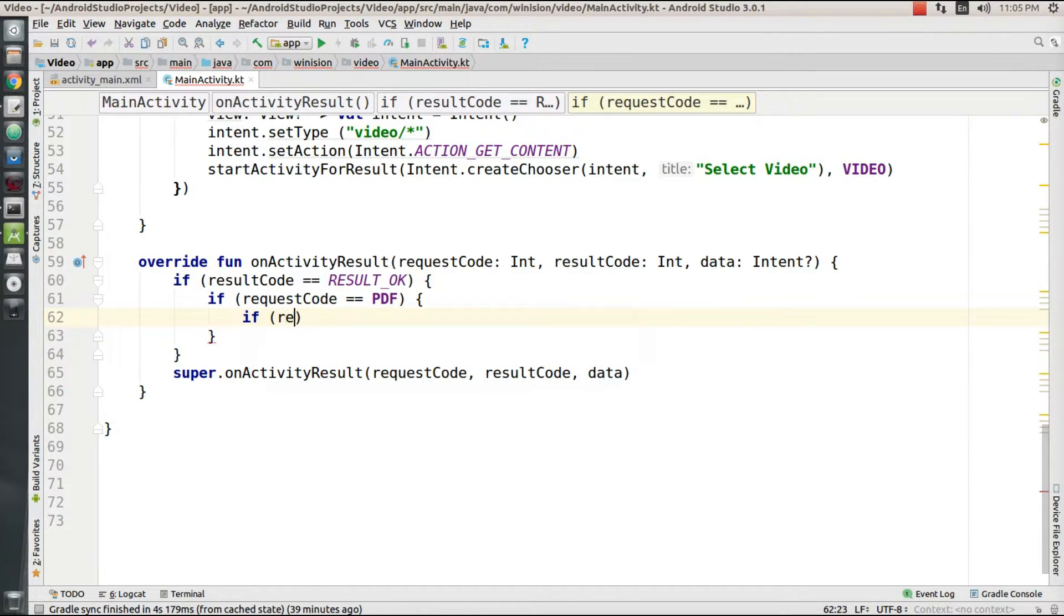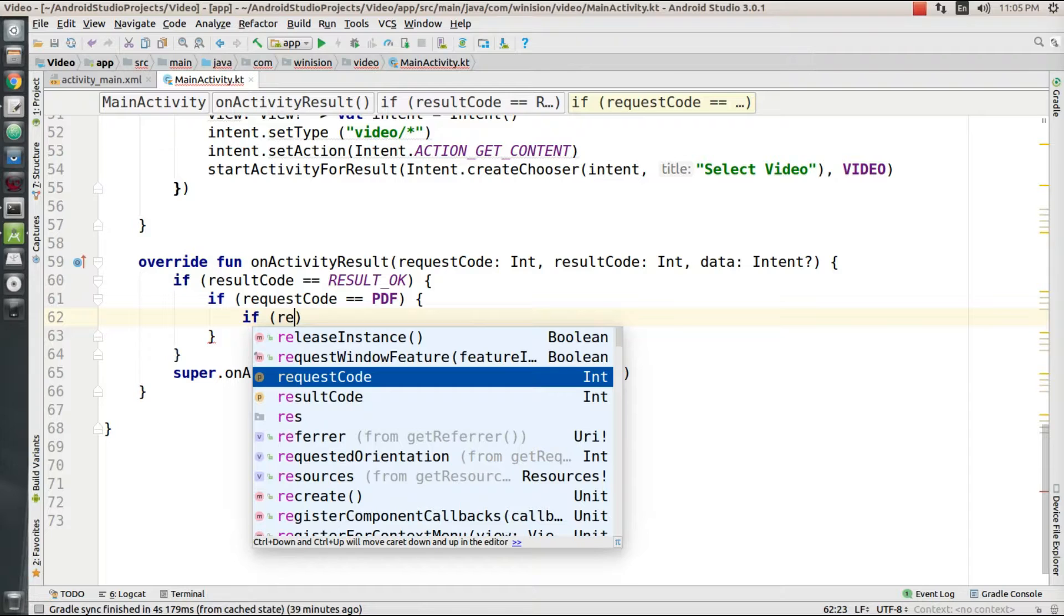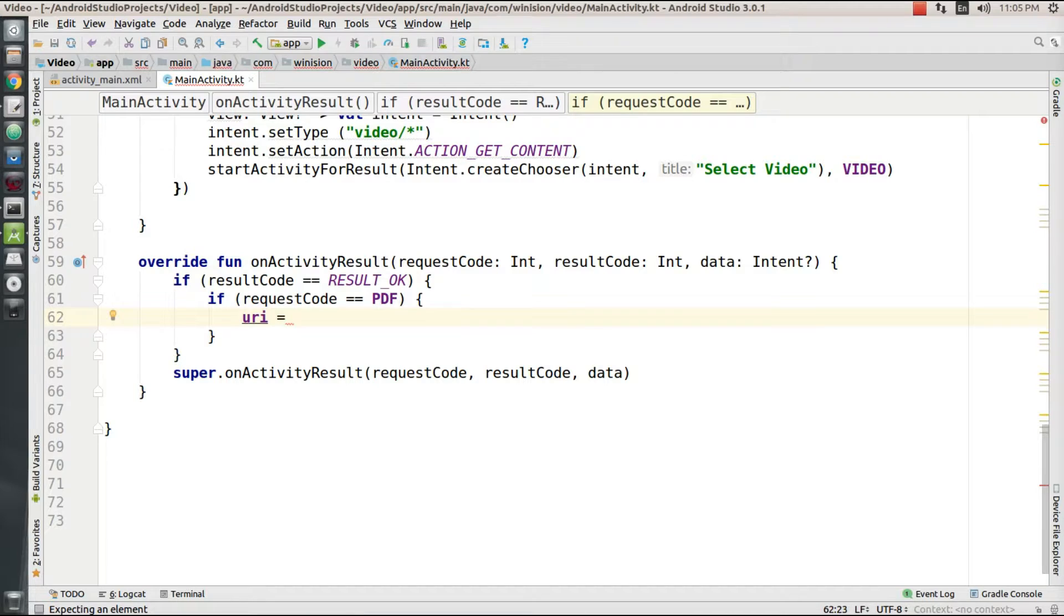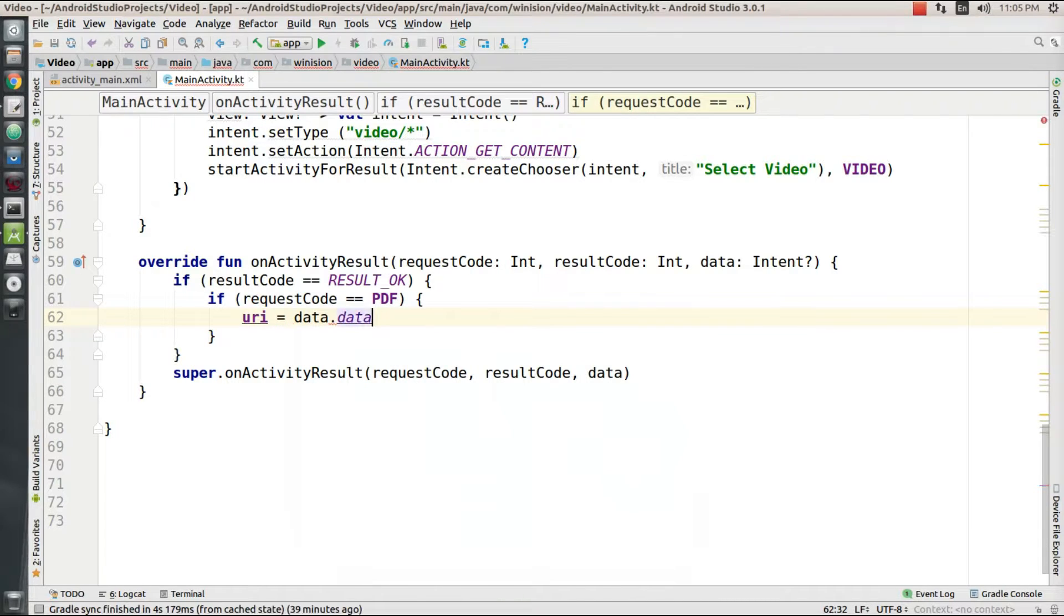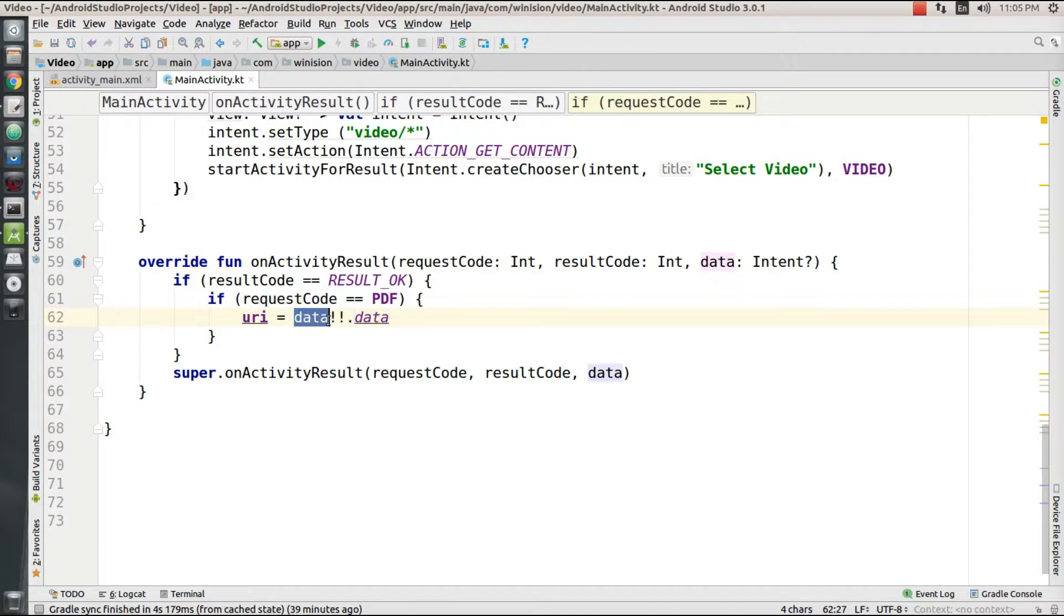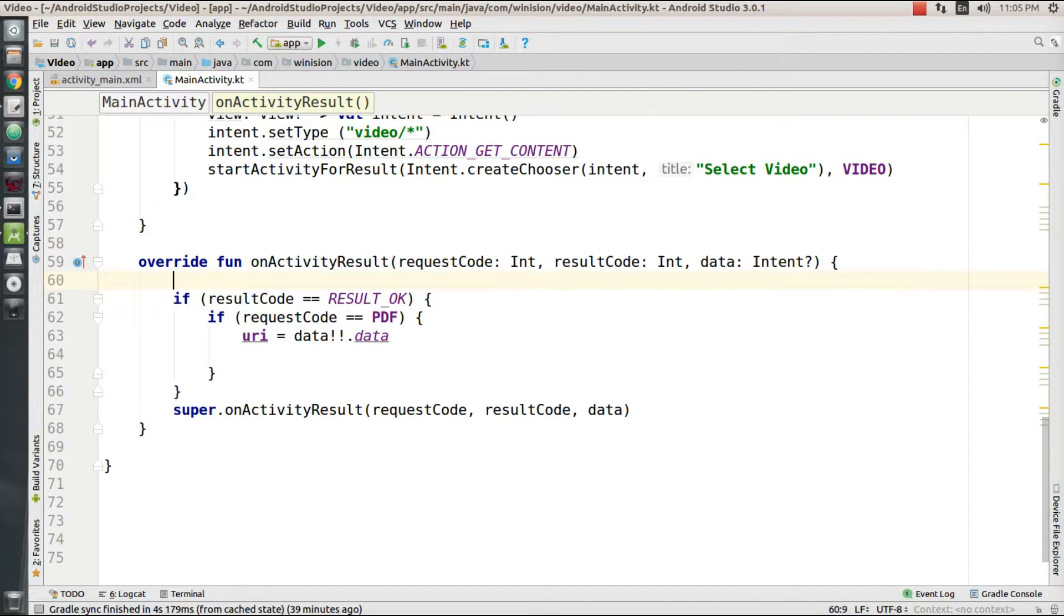If my request code equals PDF, I'm going to upload a PDF file into my storage bucket. That's the reason I'm checking for my request code. Then I'm going to fetch that data which is passed in the form of intent and I'm going to get the value of that data and pass its address to my URI variable.